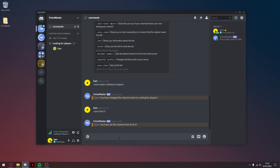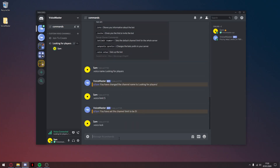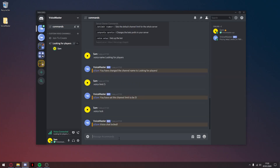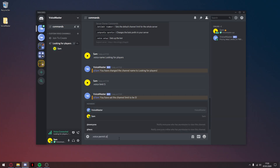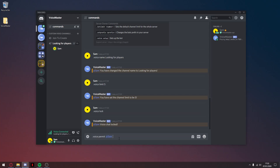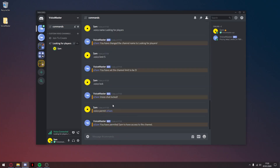Let's say I don't want anyone to join my channel except certain people — I type in .voice lock. That locks the channel; no one can join now. Then I can type .voice permit and then at-mention the user I want to permit. So let's say me for now — I've allowed myself to join the channel.